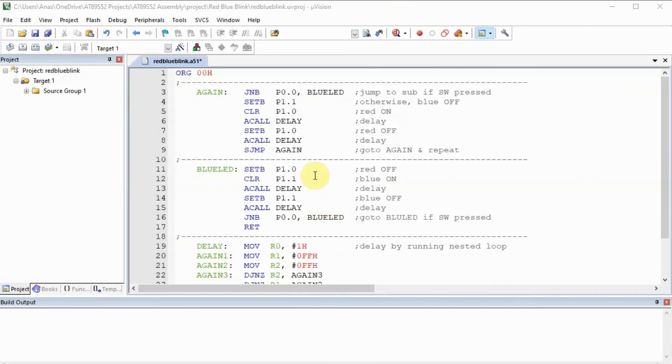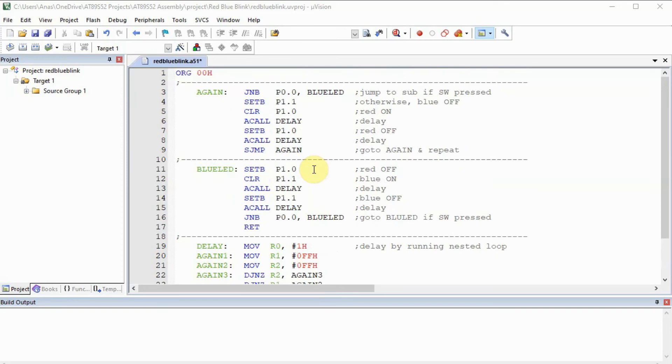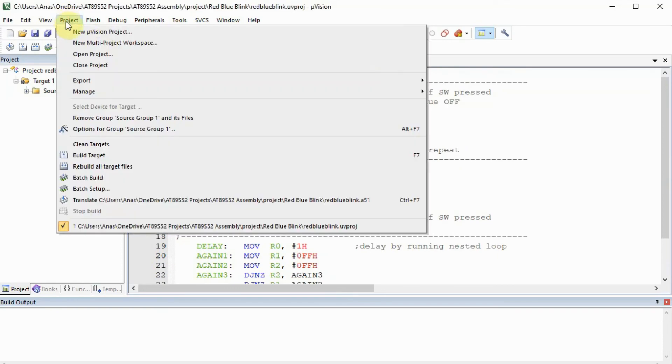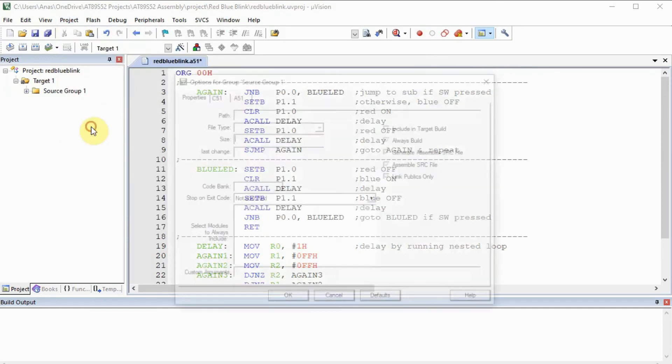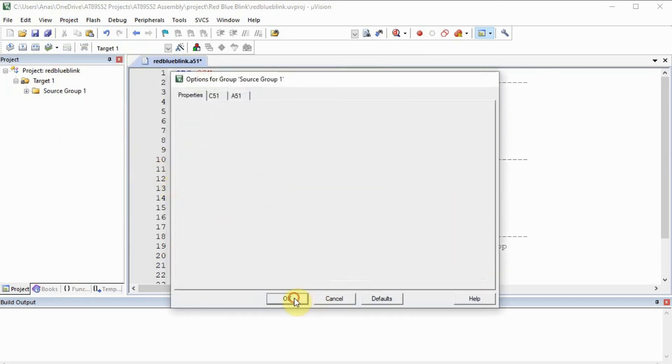Next we write our assembly code. And before we can assemble it, we need to do some tweaking to the project. So we go to project again, option for group, and we press OK.